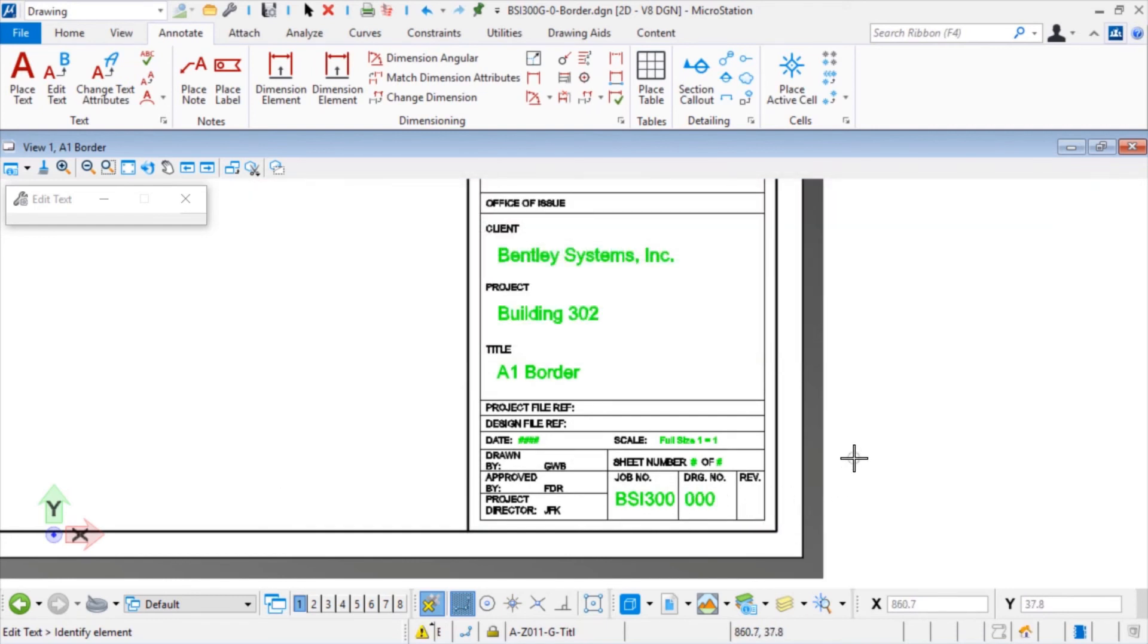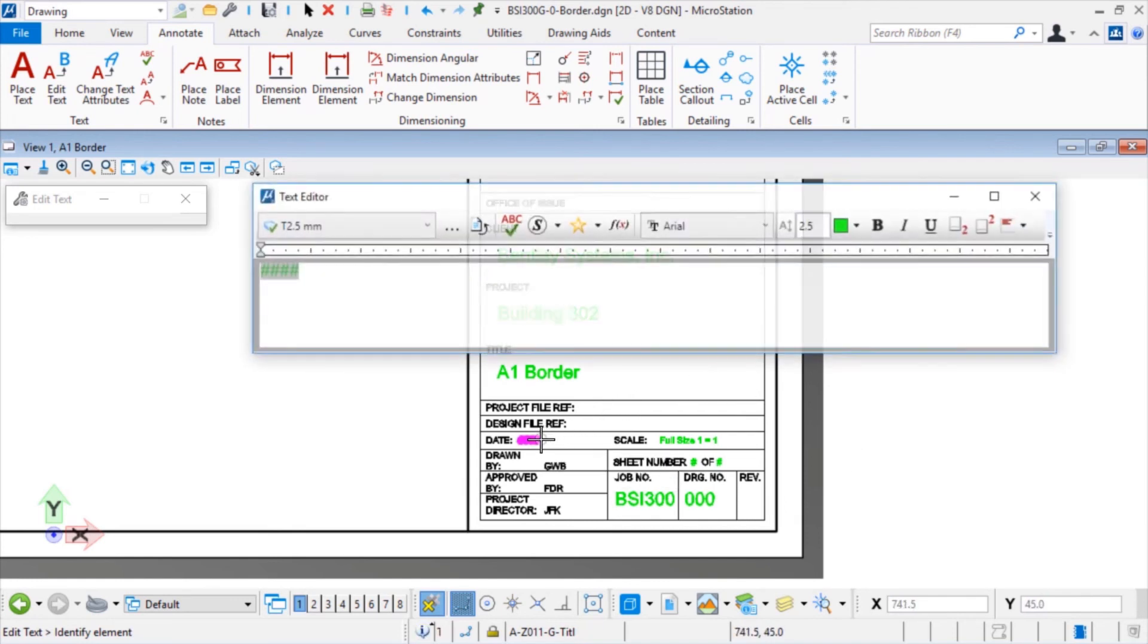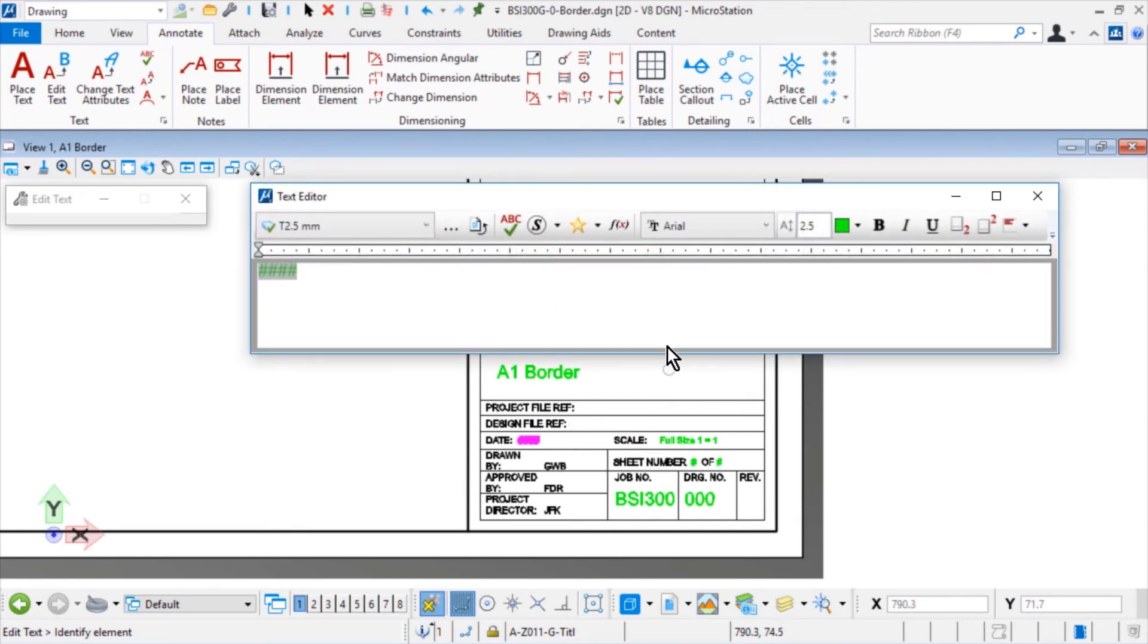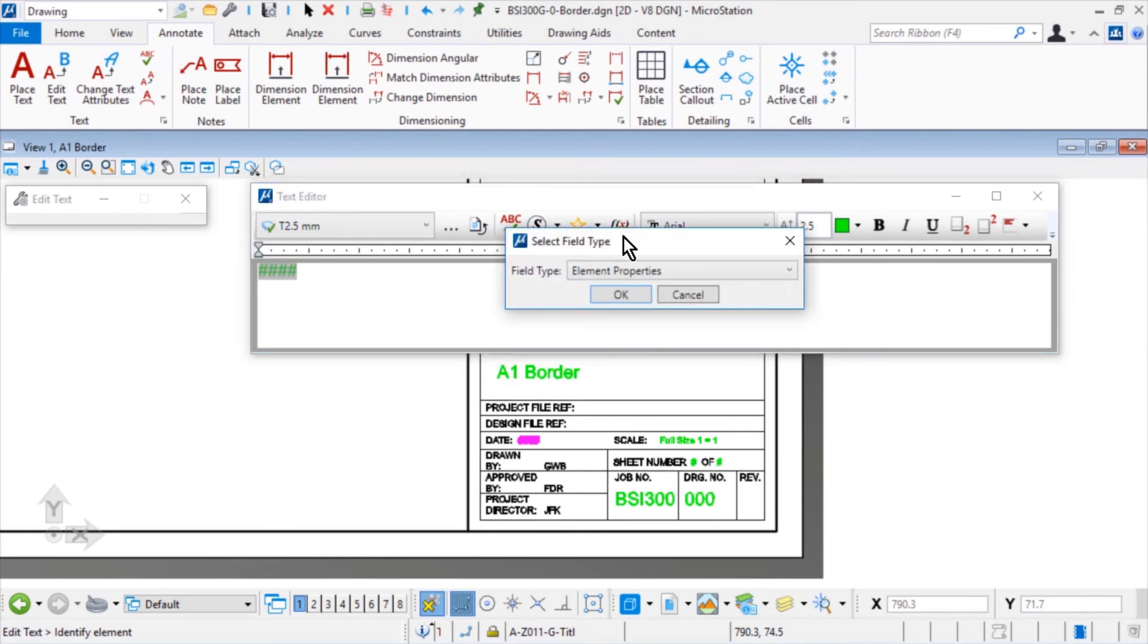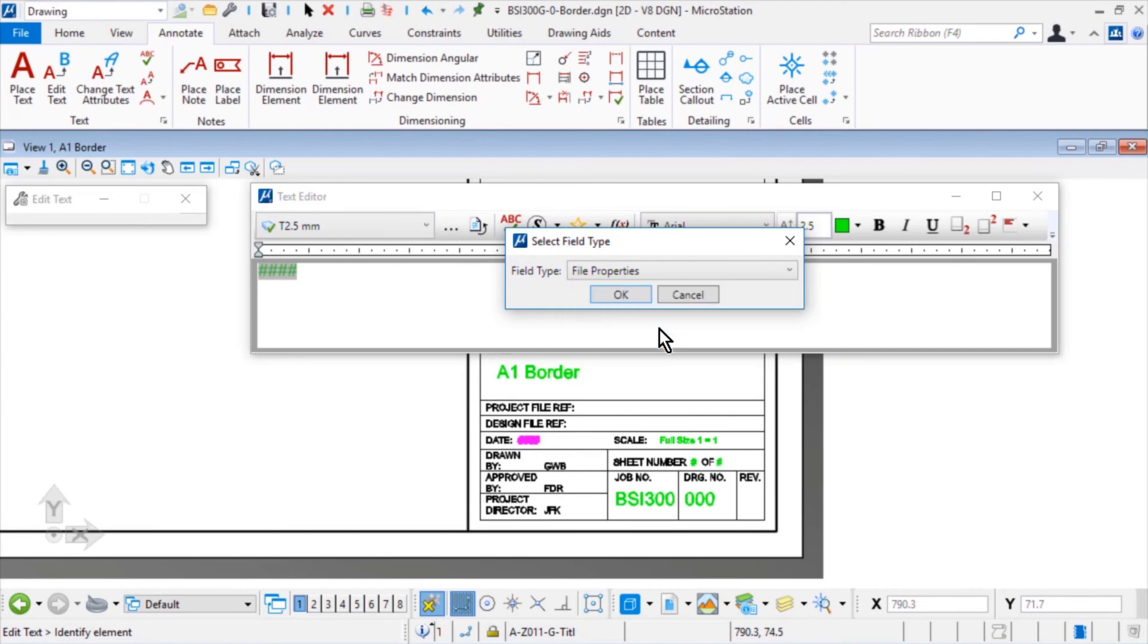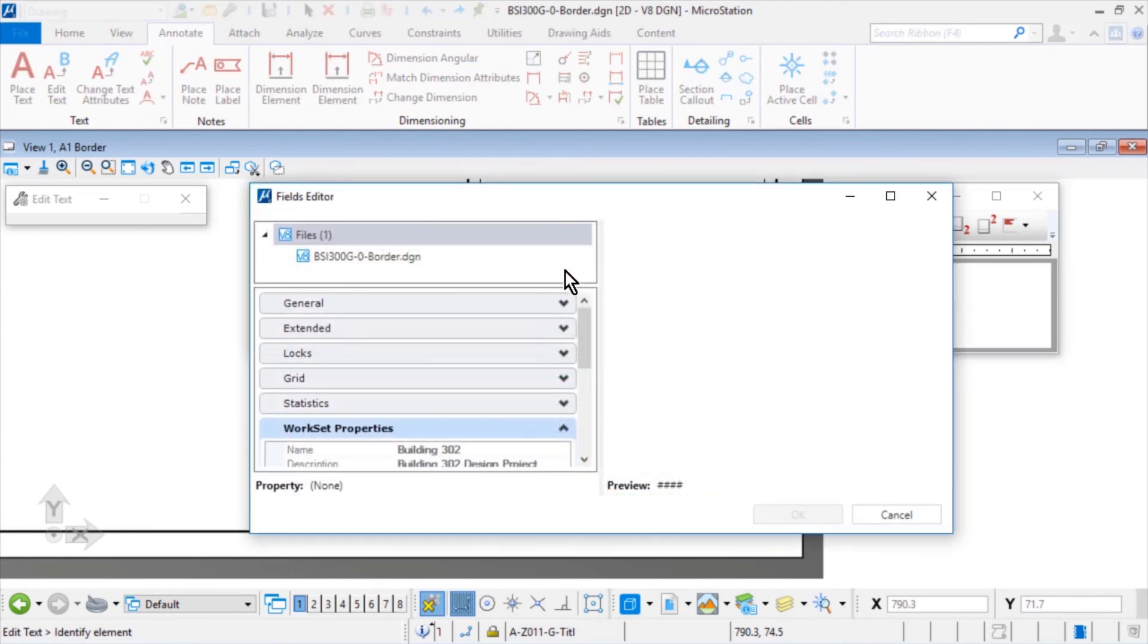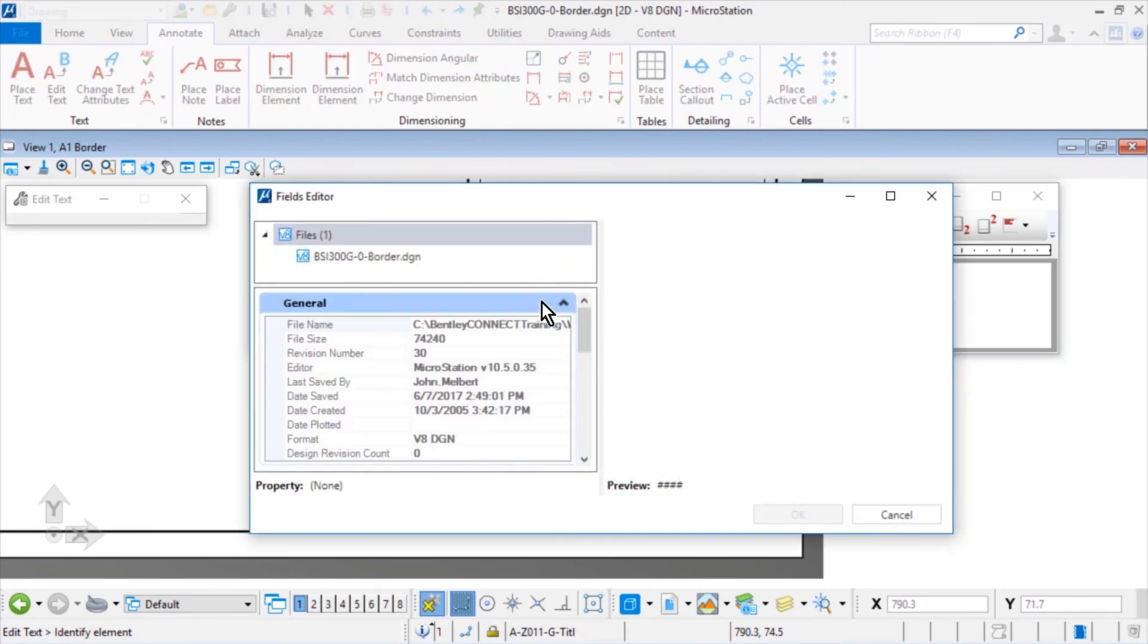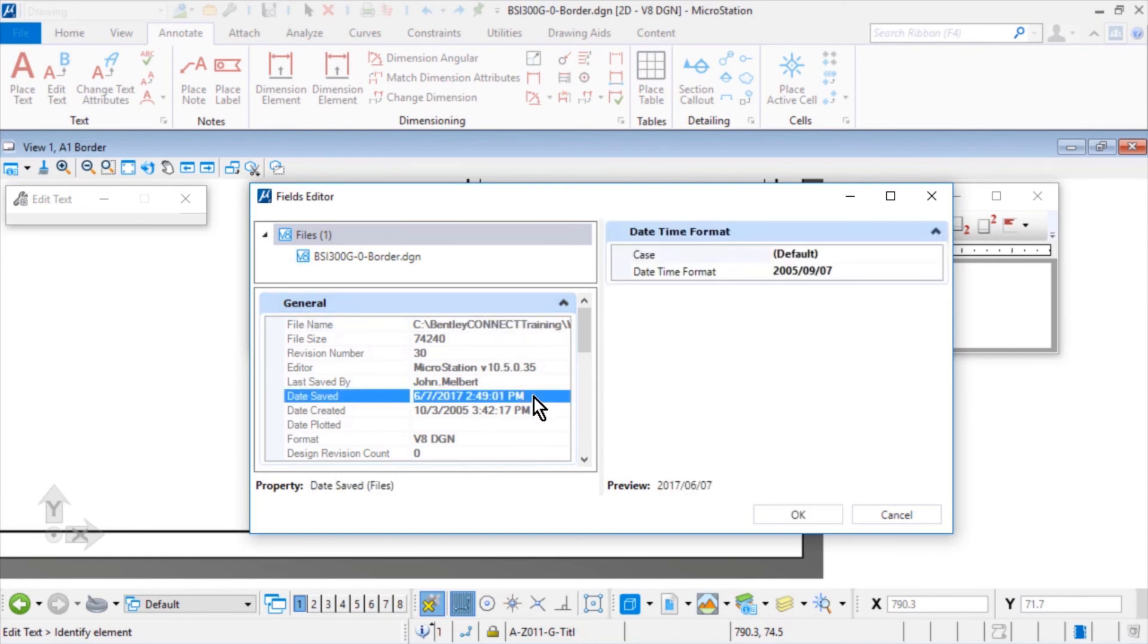And then finally, for the placeholder text Date, select the field type File Properties. In the general category, select the property Date Saved.